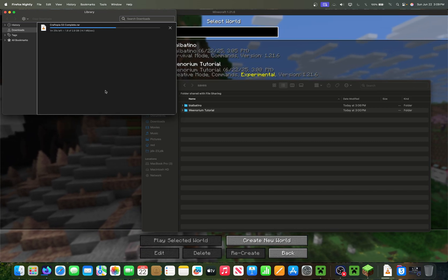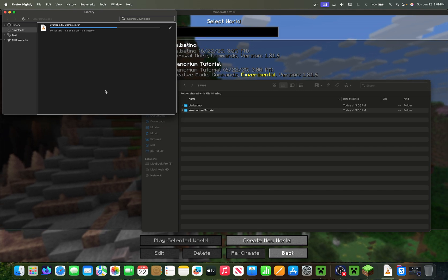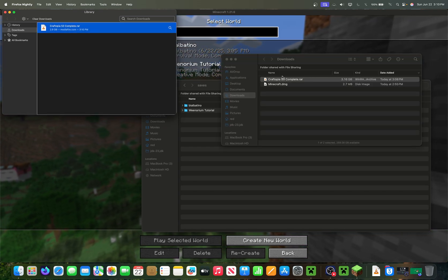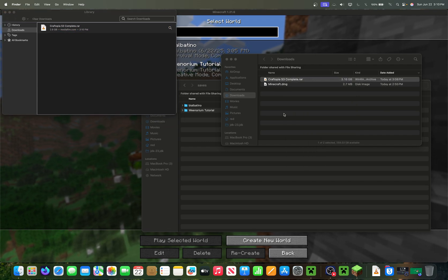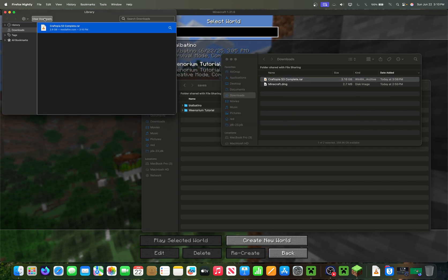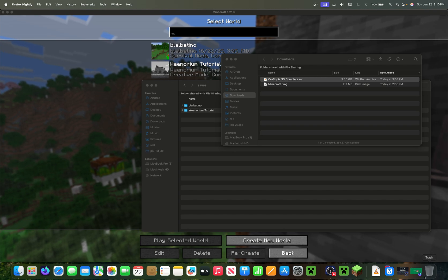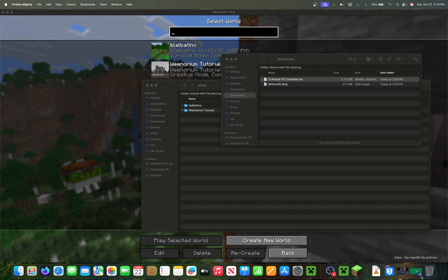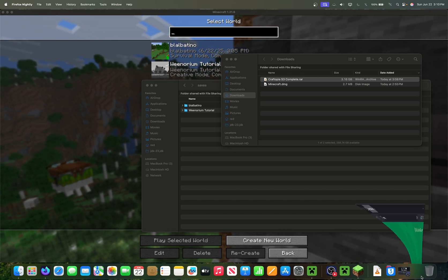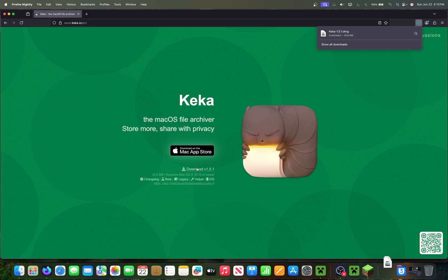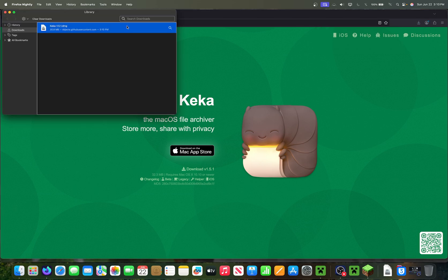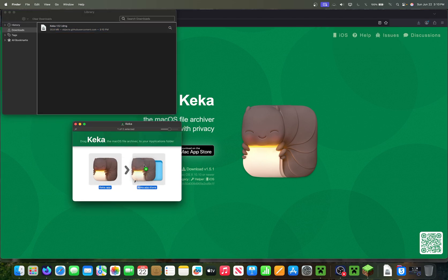Once the download is done, you might find that macOS can't open it by default. So you'll need another program. The one I use is called Keka. I don't bother with the Mac App Store — just go to their website, click Download the Latest Version, and it'll get you a DMG. Double-click that and install it like any other app.